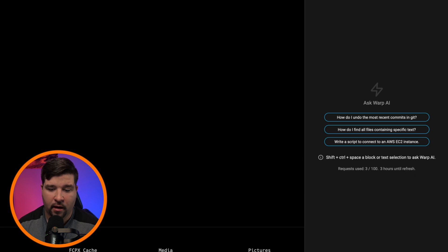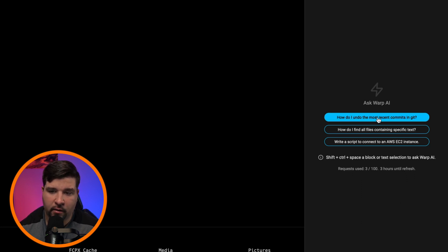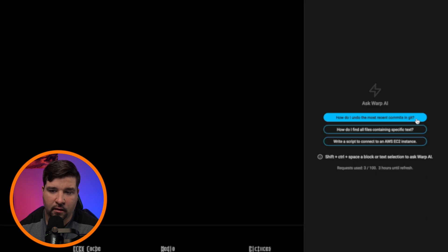And then ask Warp AI how to do something. So for example, how do I undo the most recent commits in Git?